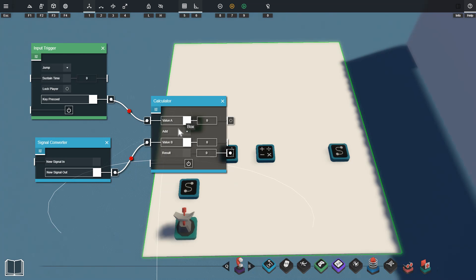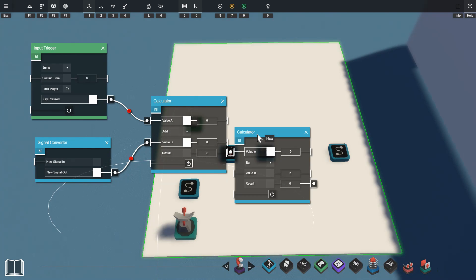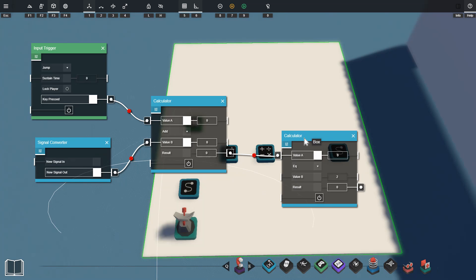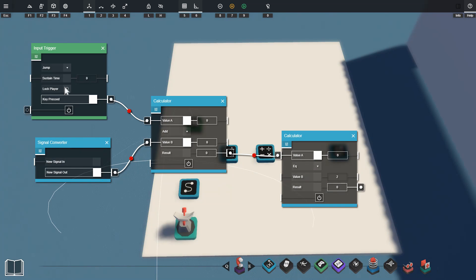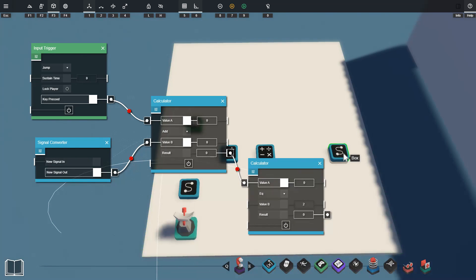We've got both the input trigger and the signal converter both plugged into a calculator. This calculator is adding the two signals that it receives from the props. That's then plugged into another calculator to check if the output is 2. So it's going to add both of our signals together and if the output is 2 then it will activate. This is basically just an AND gate.